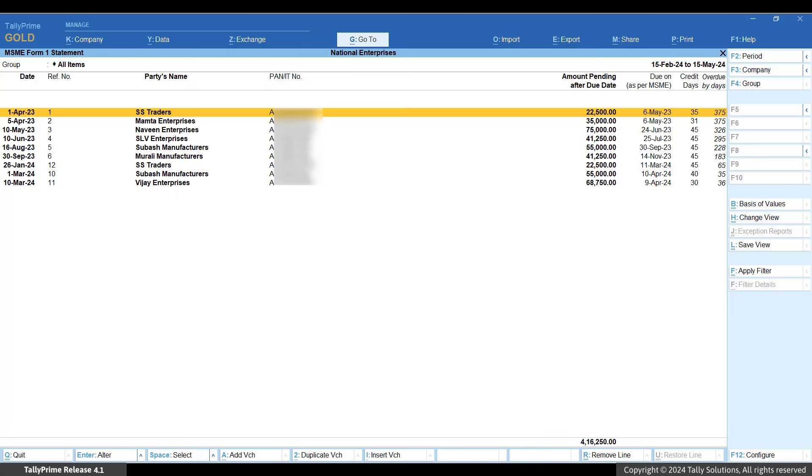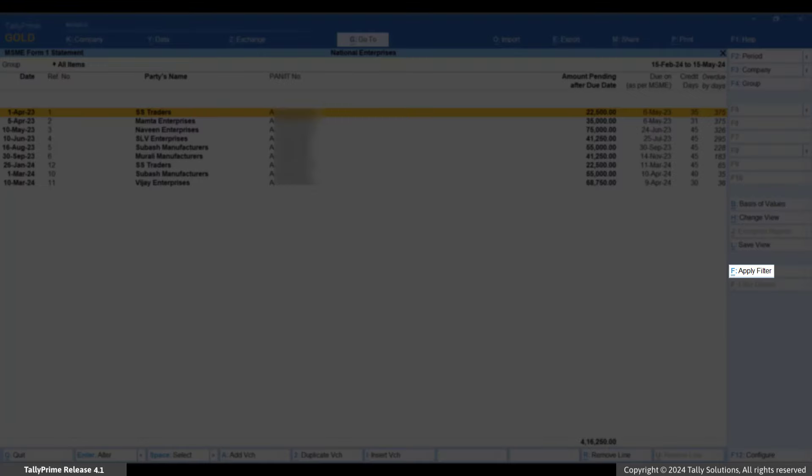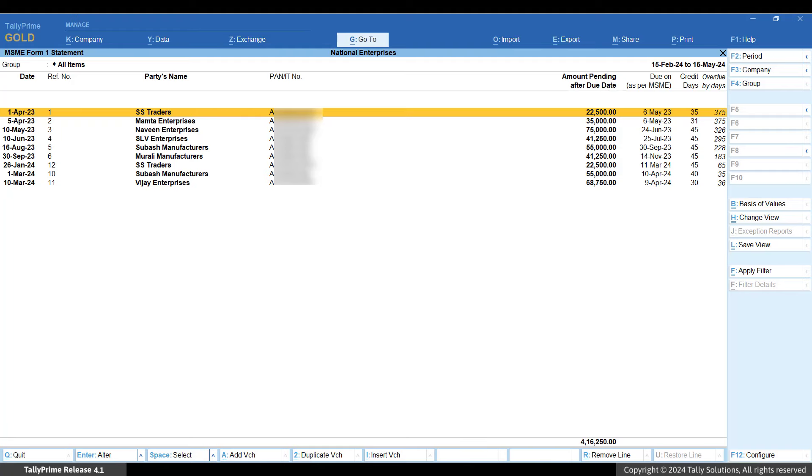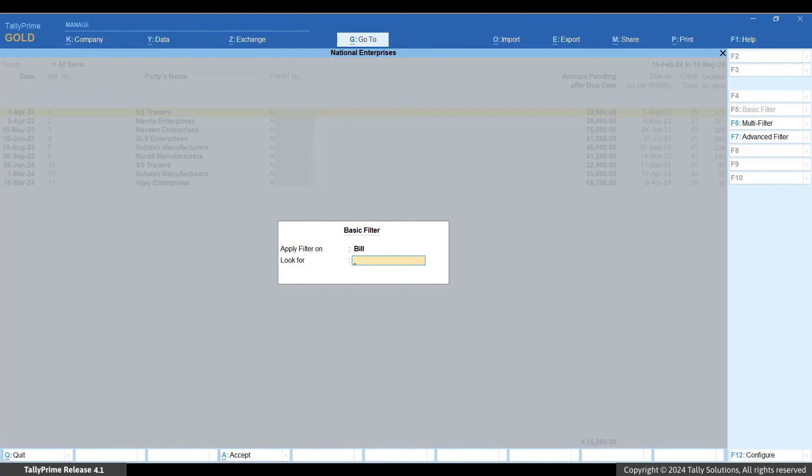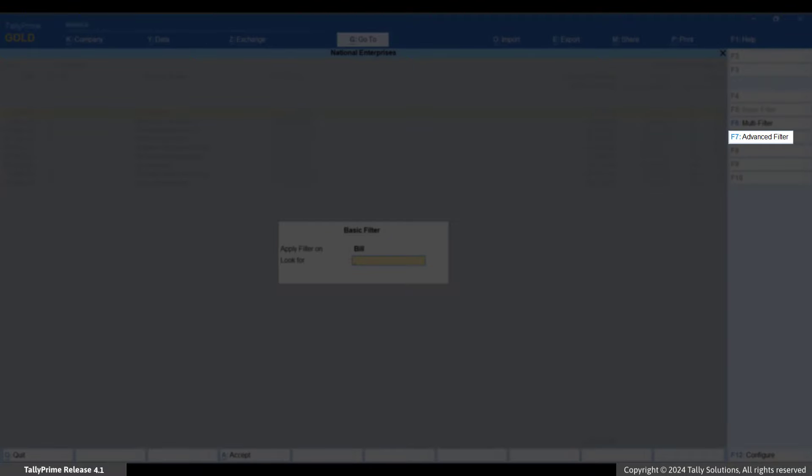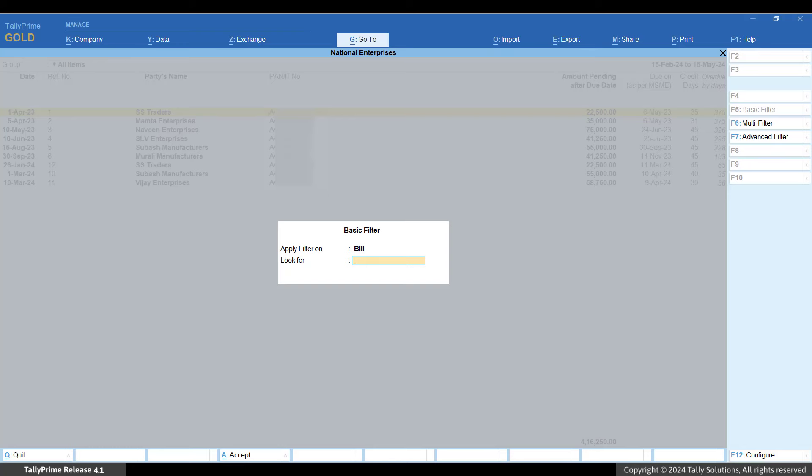Now, use the Filters option. Press Ctrl plus F, Apply Filter. Press F7, Advanced Filter.